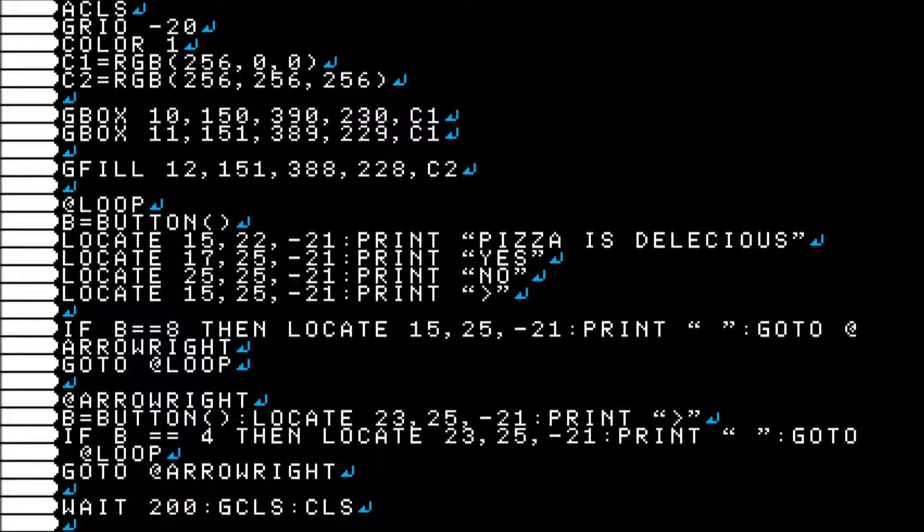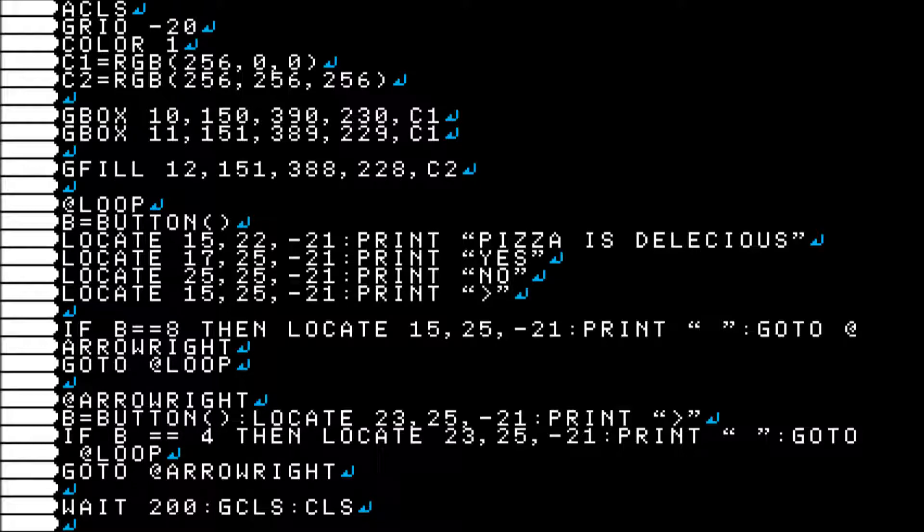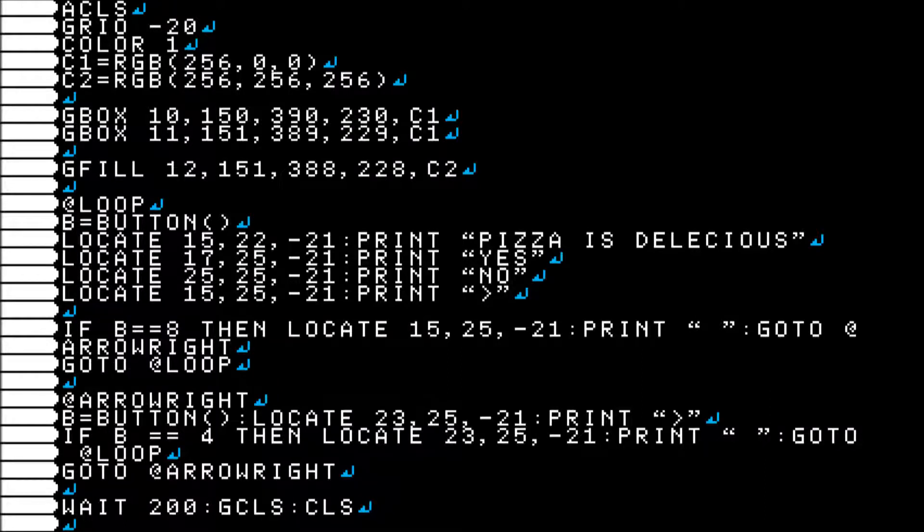Four and five, I'm setting colors to variables so that I could just sub those in to the boxes whenever I draw the boxes on lines seven and eight. Now, you don't have to set a variable for your colors. You can just take that last parameter on GBOX and then just put RGB and then all that nonsense, and it works just the same.